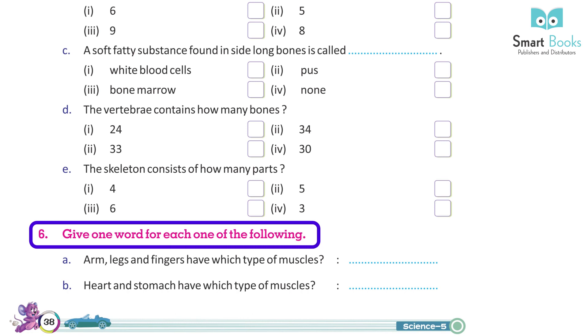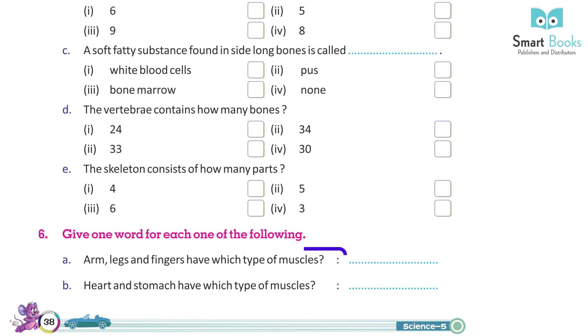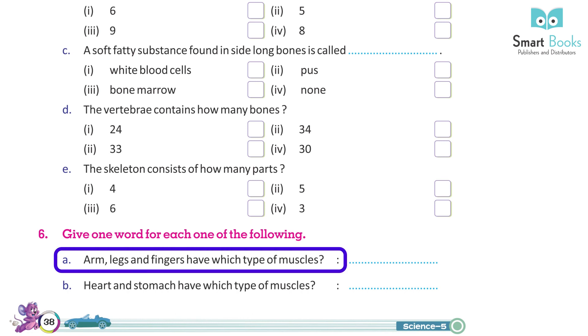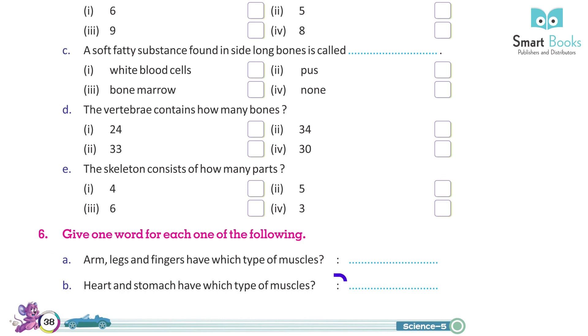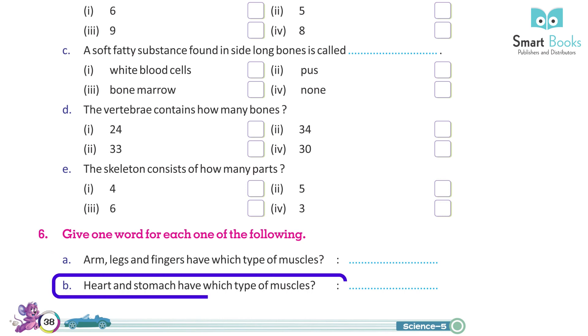Give one word for each of the following: A. Arms, legs and fingers have which type of muscles? B. Heart and stomach have which type of muscles?